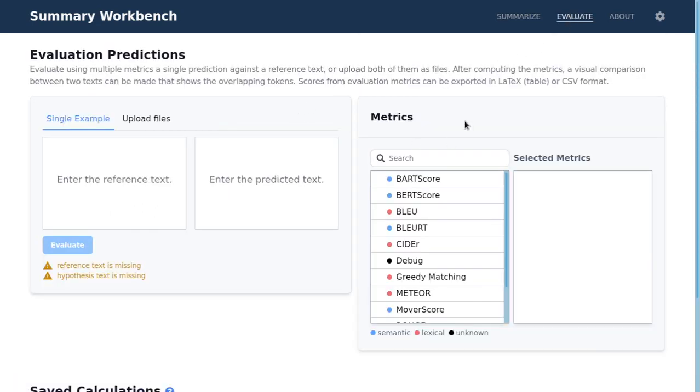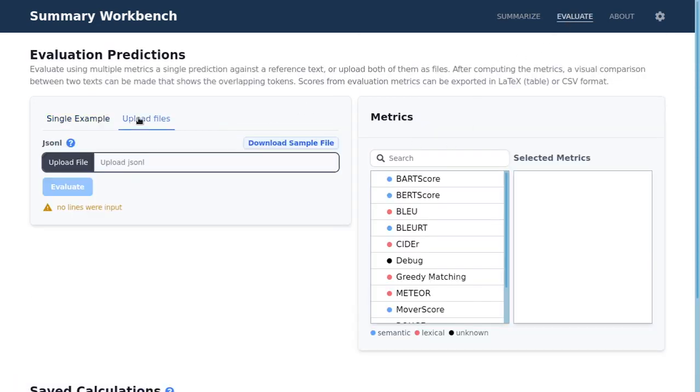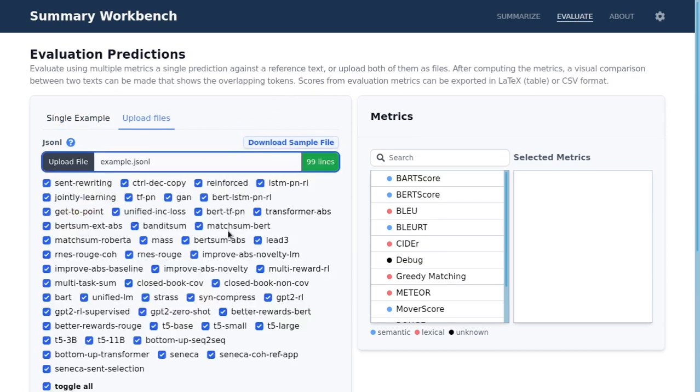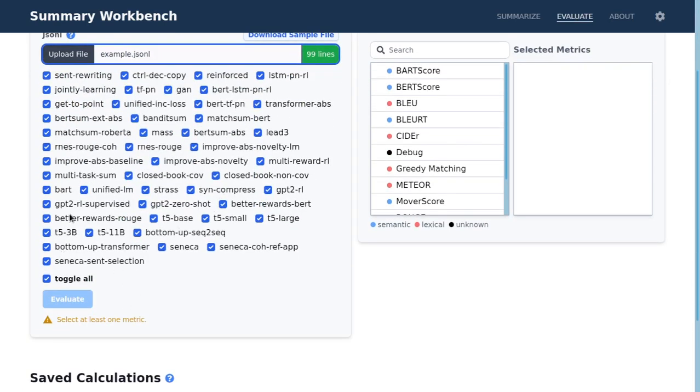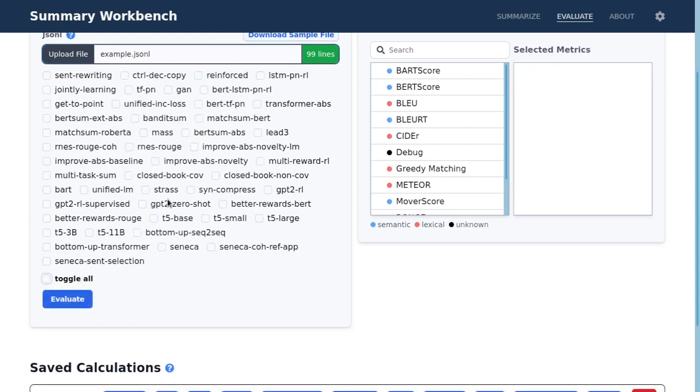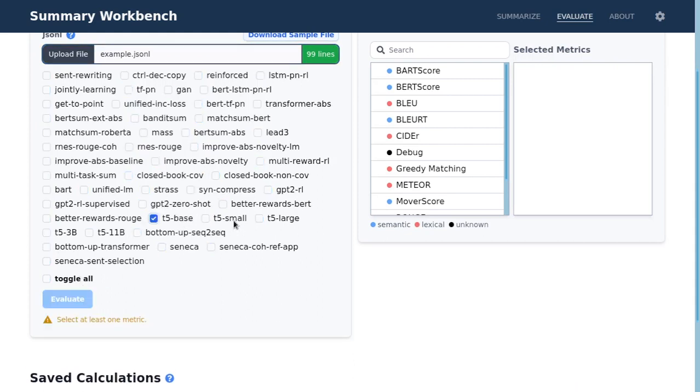The second feature is the evaluate view. Here you can input a singular example or you can input a file. I input a file and then you can see which models are inside the file and toggle which ones you want to use for the evaluation.